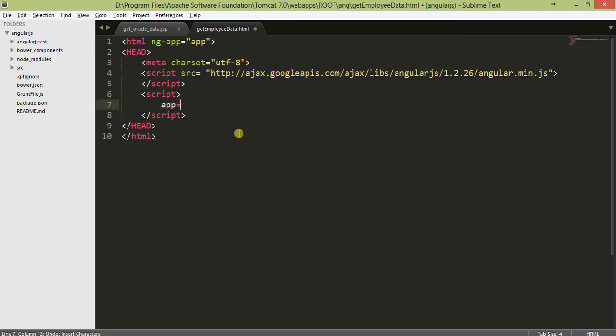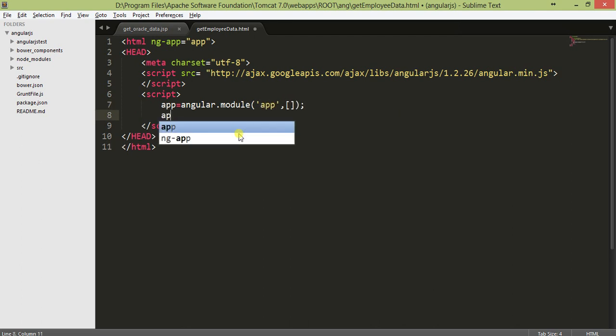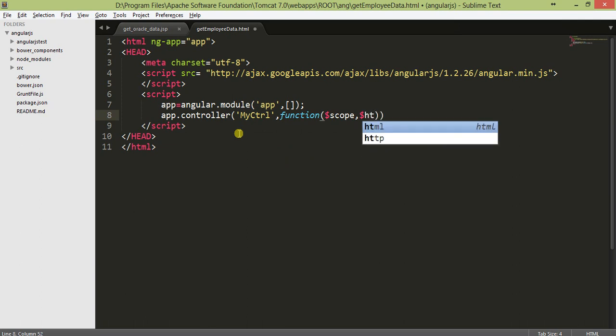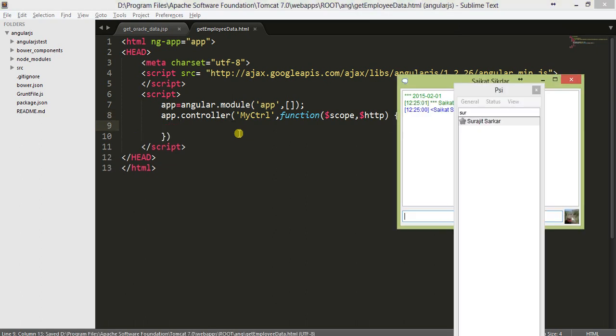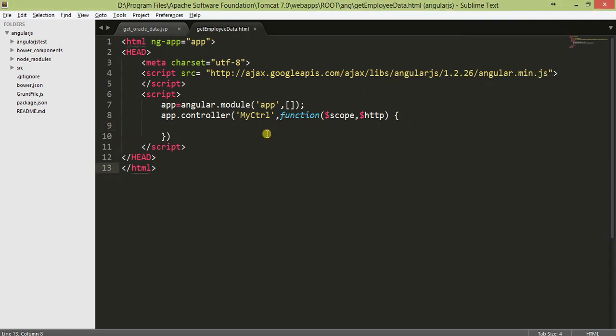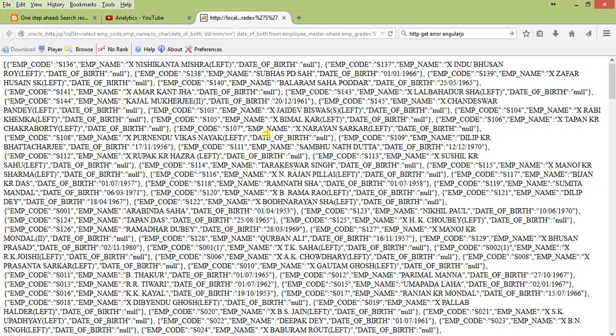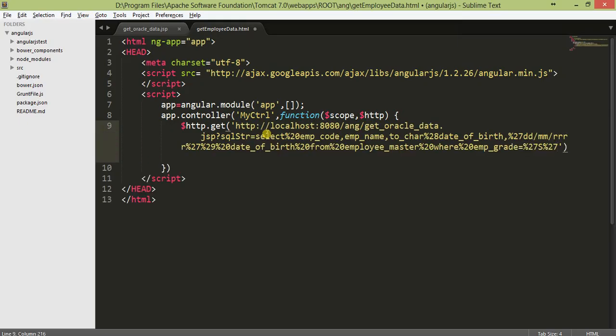App equals angular.module app. App.controller myctrl, and there is a callback function which will take two parameters if you know about http get method. In this controller we invoke the get method from http.get. Let's take this URL, copy this and paste it here.